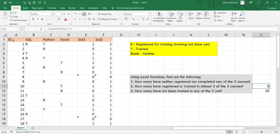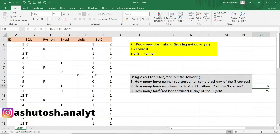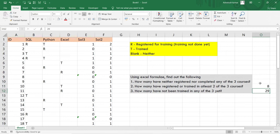I'll hit Enter and you can see I've got eight. That means out of all 50 students present in the data set, eight of them have registered or trained in at least two of the three courses. At least two means it can be two or three — out of all these 50 students, eight have registered or trained in at least two of the three courses. We have completed question number two.